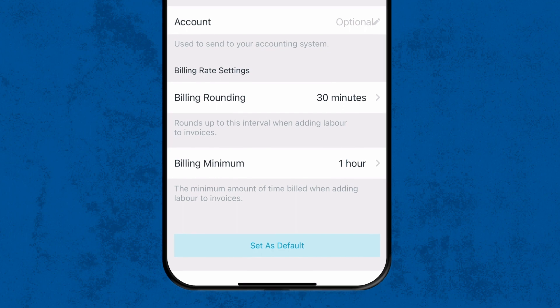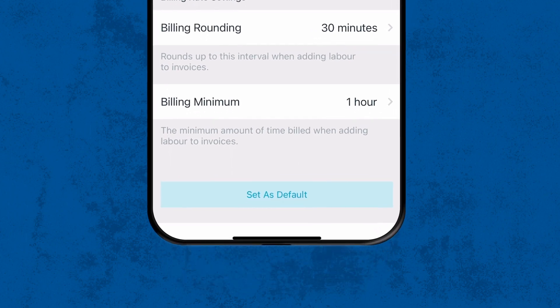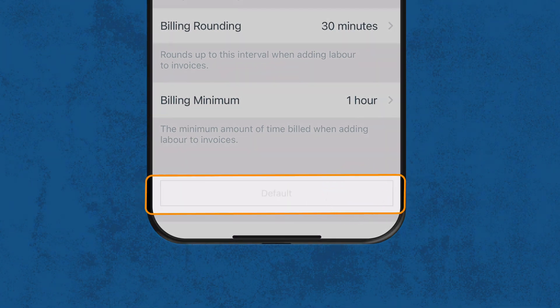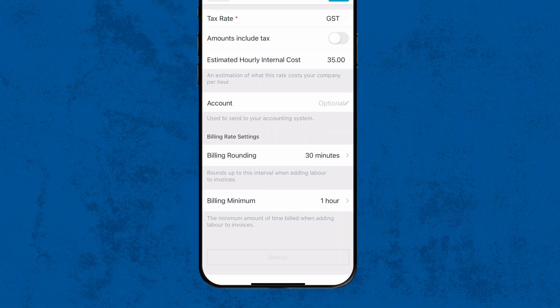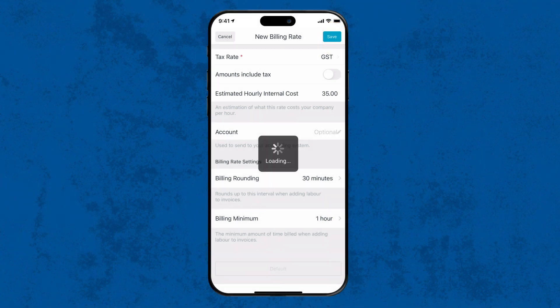Finally, if the rate you're setting up is your most commonly used, you can tap 'Set as Default' for it to be exactly that. Head back up to the top right and tap Save. You've successfully created a new billing rate.